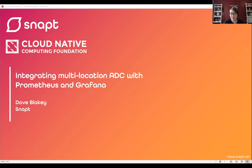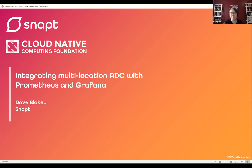Before we get started, I have a few housekeeping items. During the webinar, you will not be able to talk as an attendee. There is a Q&A box at the bottom of your screen — please feel free to drop any questions there and we'll get to as many as we can. This is subject to the CNCF Code of Conduct, so please be respectful of all participants. The recording and slides will be posted to cncf.io/webinars. With that, I'll hand it over to Dave.